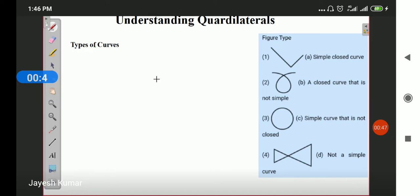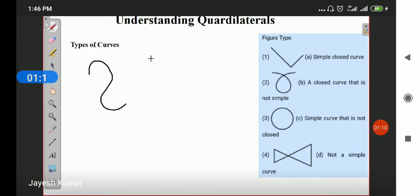Before understanding quadrilaterals, this chapter includes the definition of curves — what are curves and how do we define them. Curves are the plane figures which are made on a plane paper. If I pick a pen and draw any shape, that shape will be called a curve. Even if I am drawing a straight line, that straight line will also be called a curve.